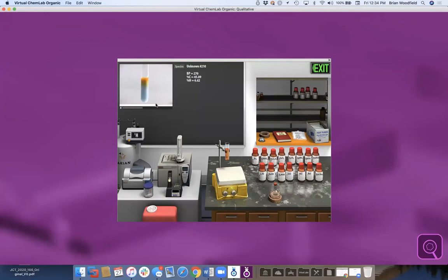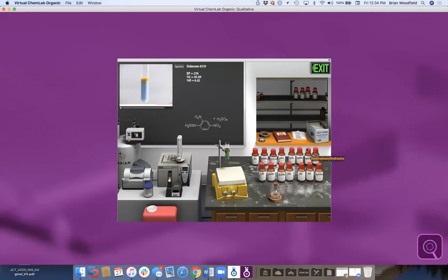Our worksheets have these unknowns. Students go through the spectra and report positive or negative tests for all the wet chemical tests, then report what compound they have. You grade them manually based on their unknown number.